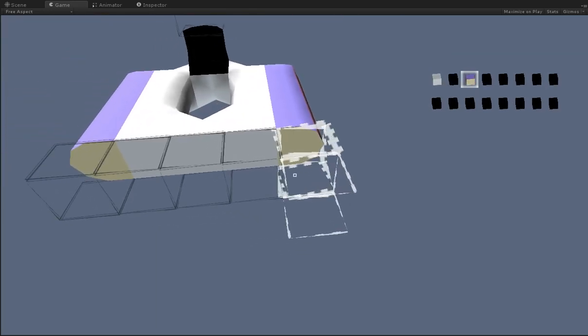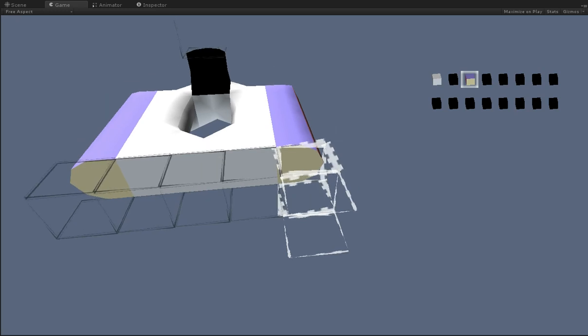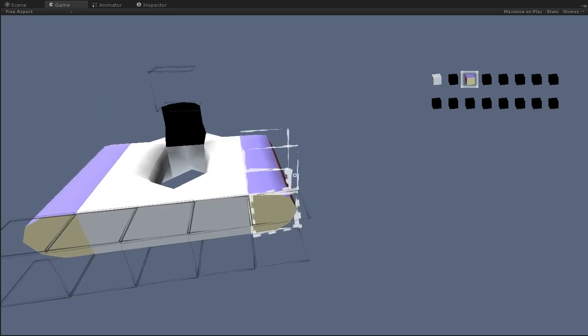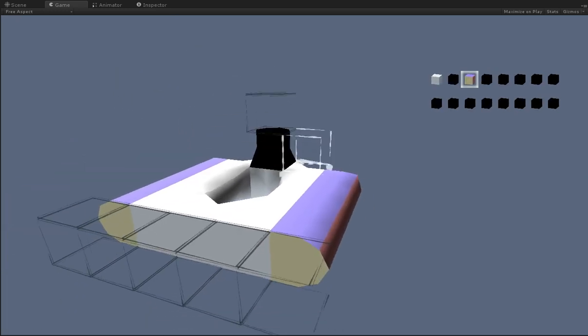For example, what if you were building a TV screen? You wouldn't want the front of the TV to be the same color as the top. So you'd want different color faces and different textures.